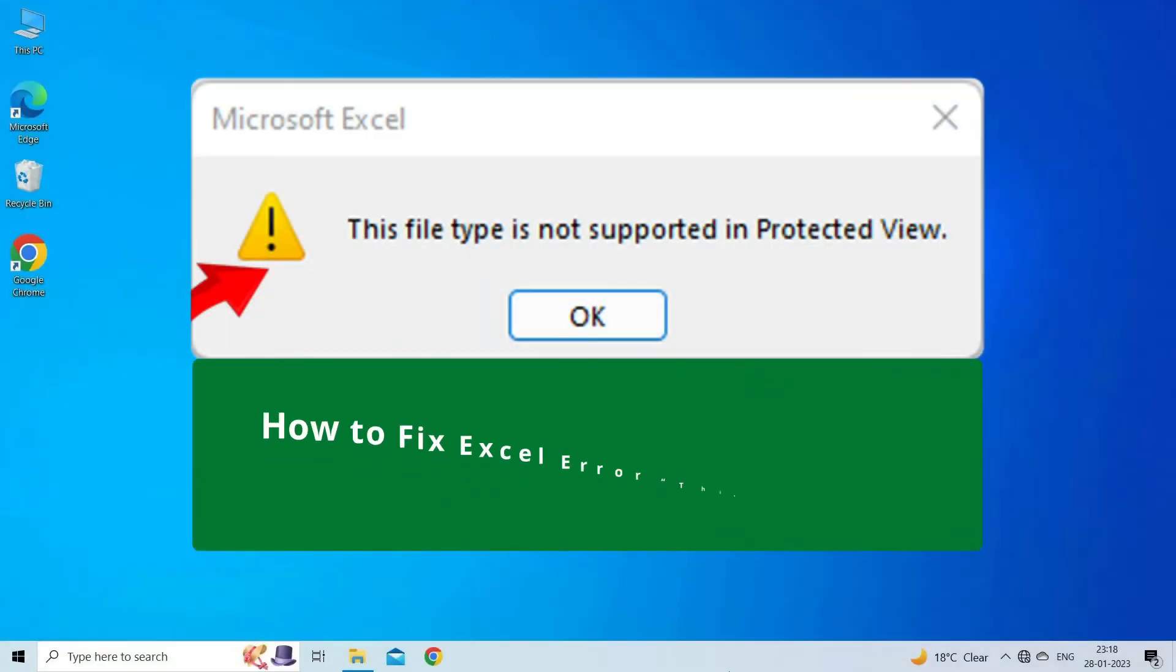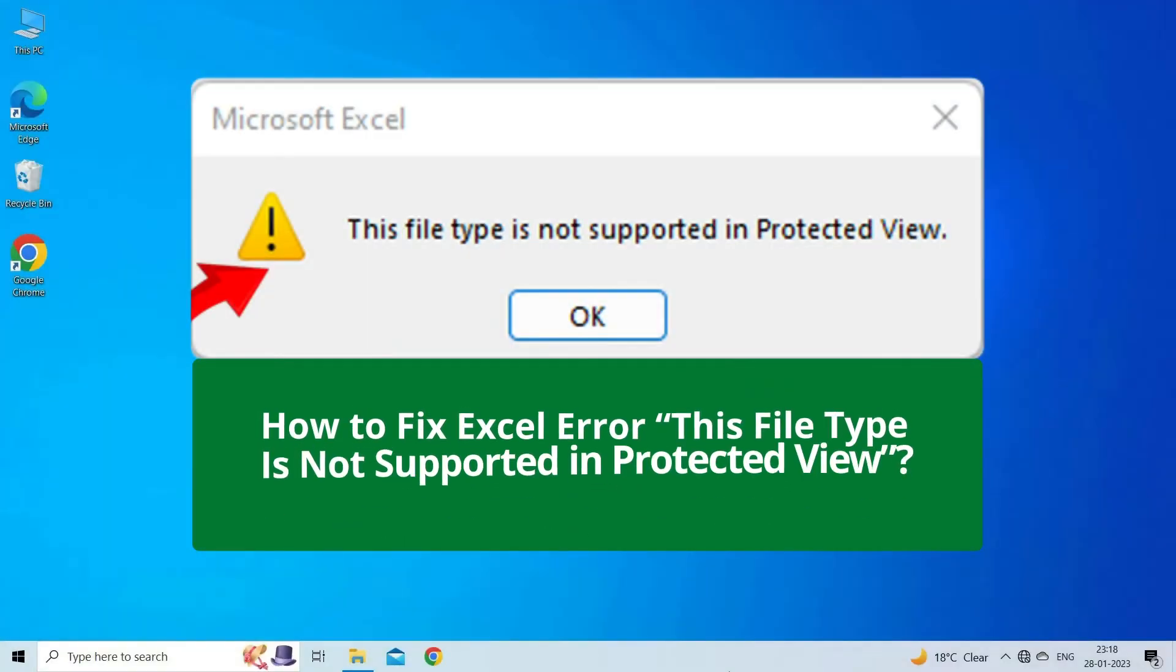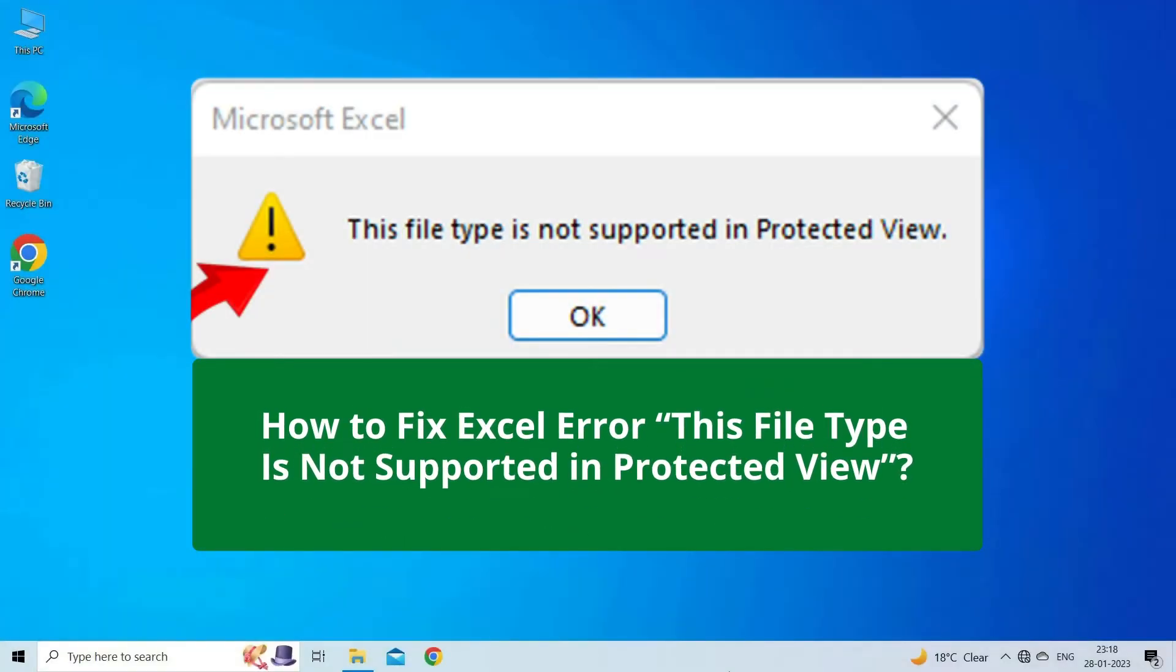In this video, we are going to solve Excel error this file type is not supported in protected view. If you are facing the same problem, then this video will surely help you in fixing it.